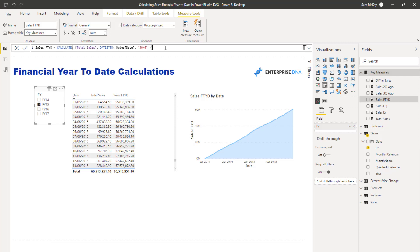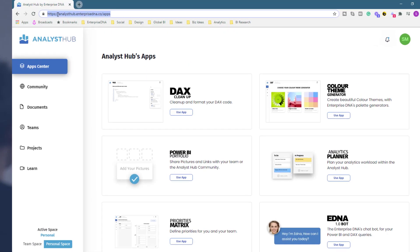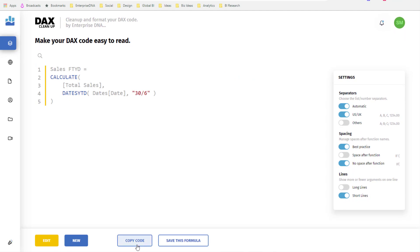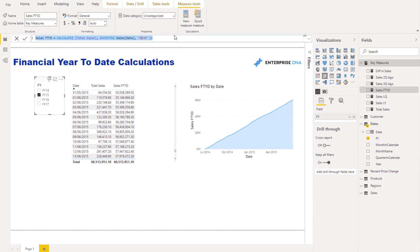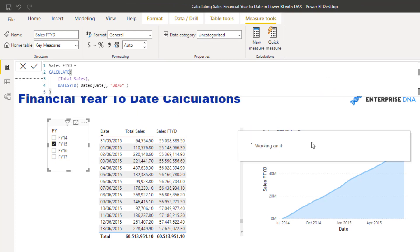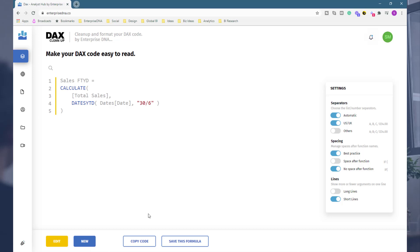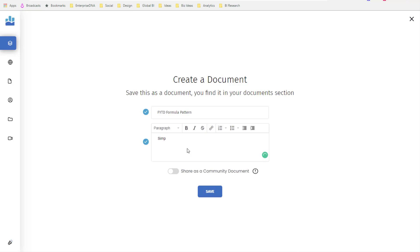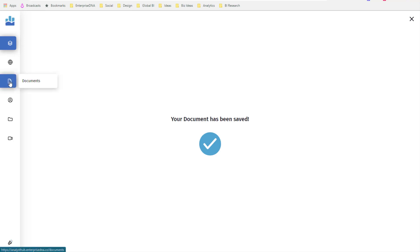I can also use the Analyst Hub really effectively here — I'm at analysthub.enterprisedna.co — to improve the format of my measure quickly. I can also save this formula as a 'year to date financial year pattern' and share it as a community document, so I can reference it very easily in the future.